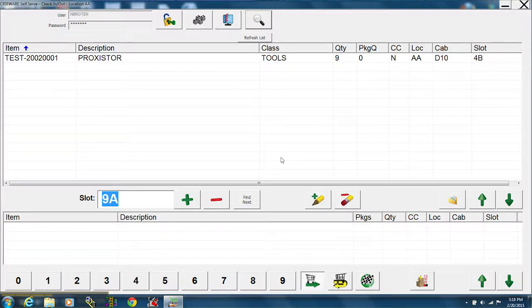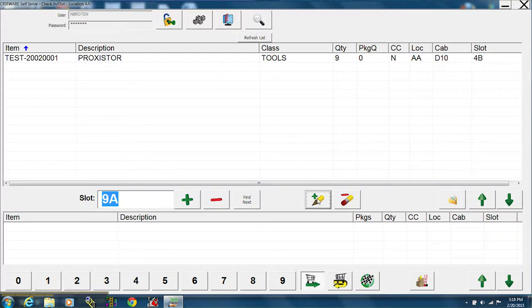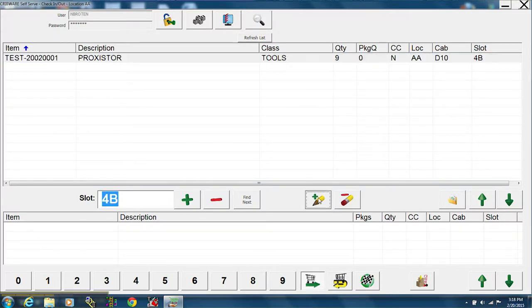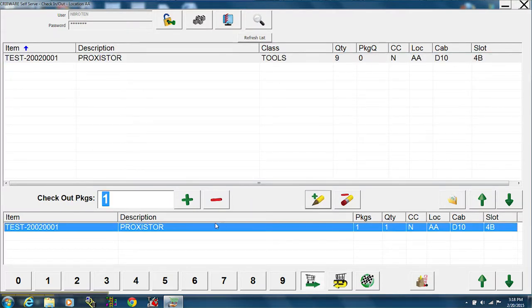You want to press the add to list button, this one. Highlight it. Then press the add to list button. That brings it down to your checkout window. Now you can check it out.